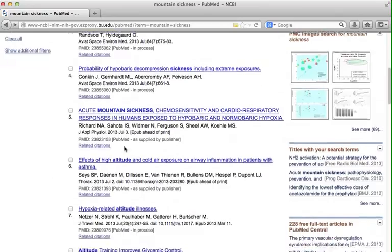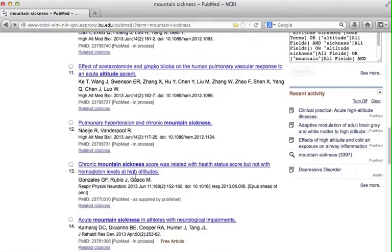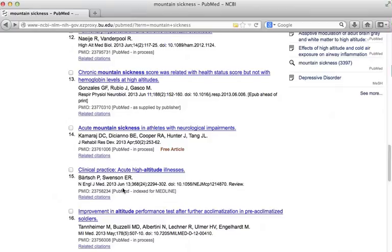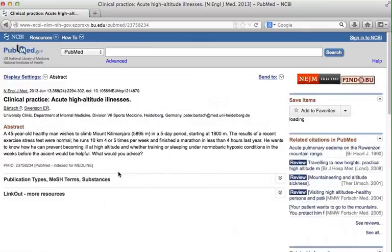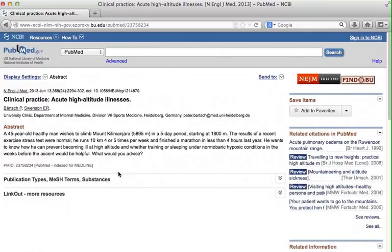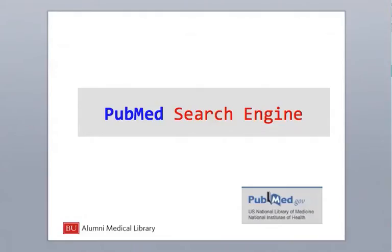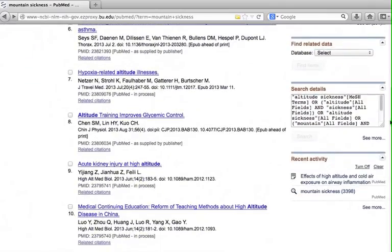Scroll down to find citation number 15 published in New England Journal of Medicine. We don't see mountain sickness here. Let's click the title. We still don't see our search terms anywhere on the record. So how did it come up in our search then? Let's come back to the search results. Scroll down to find the search details box on the right. Click See More.